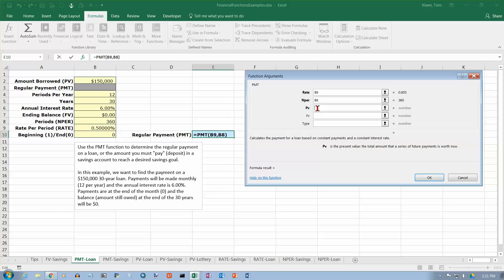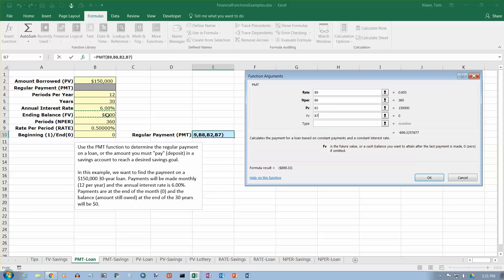And the present value is how much money you have right now. So you have the money, not the bank. So that is a positive number. And the future value is going to be this cell here.